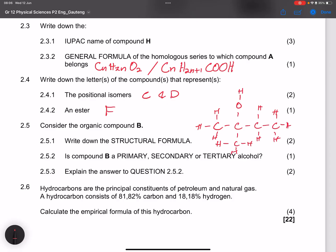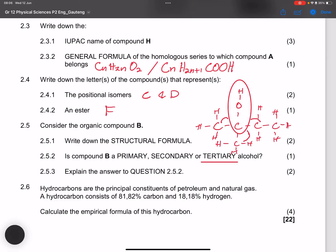Is compound B a primary, secondary, or tertiary alcohol? The carbon bearing the OH group has three other carbon atoms bonded to it, so compound B is a tertiary alcohol. The explanation is that there are three carbon atoms bonded to the carbon atom which carries the hydroxide group.